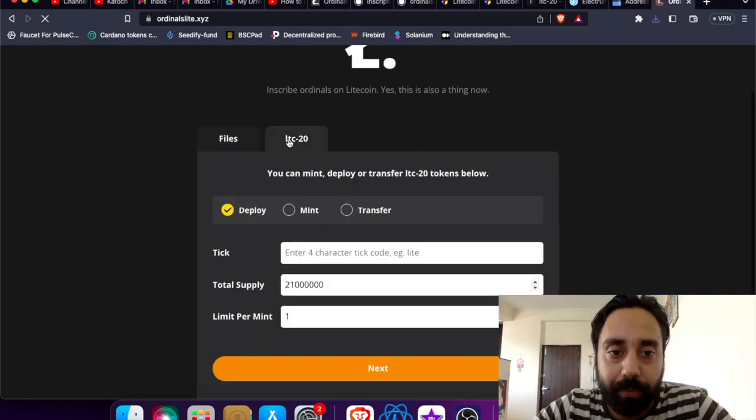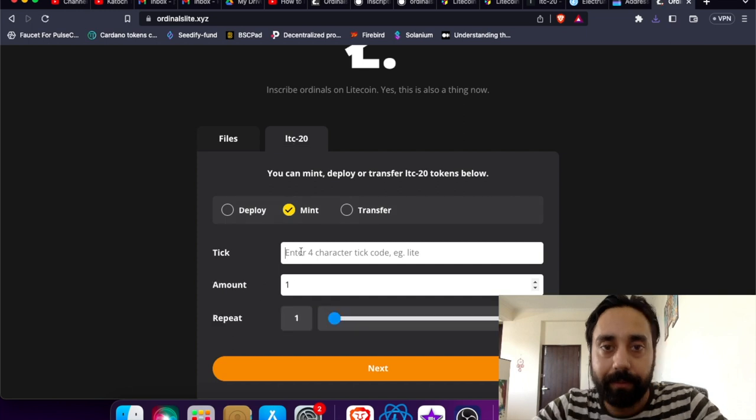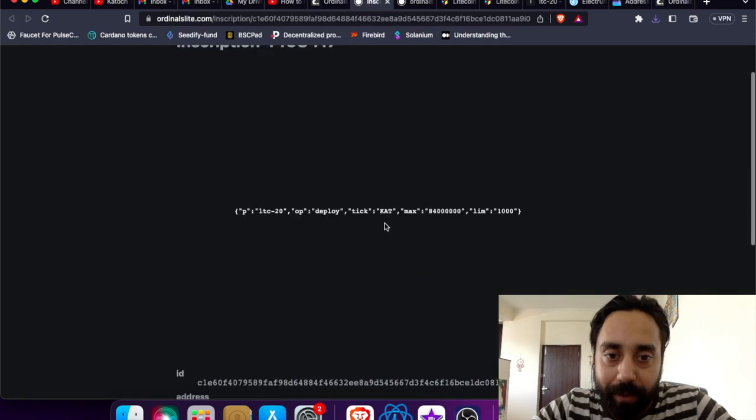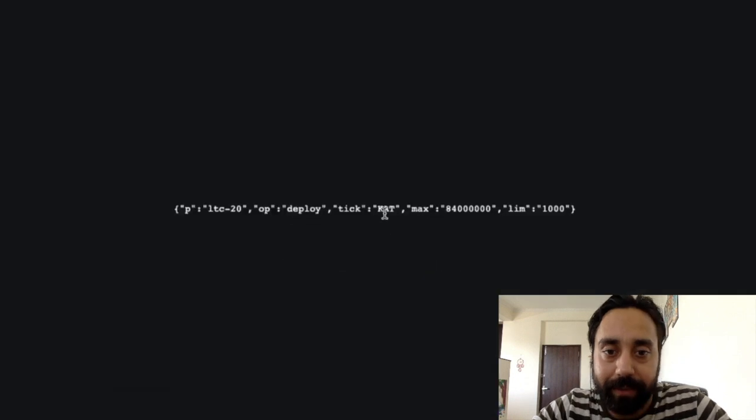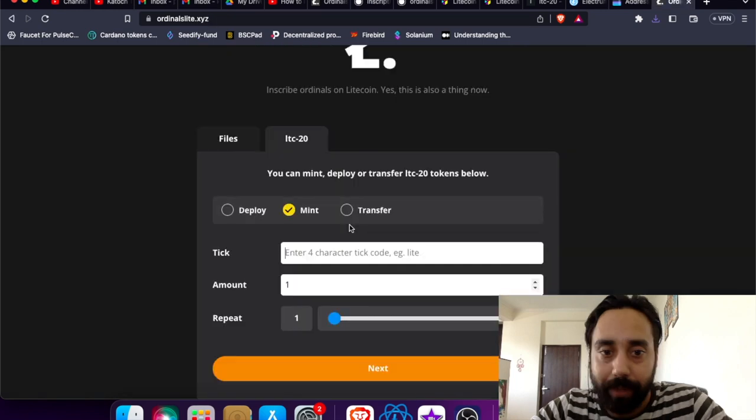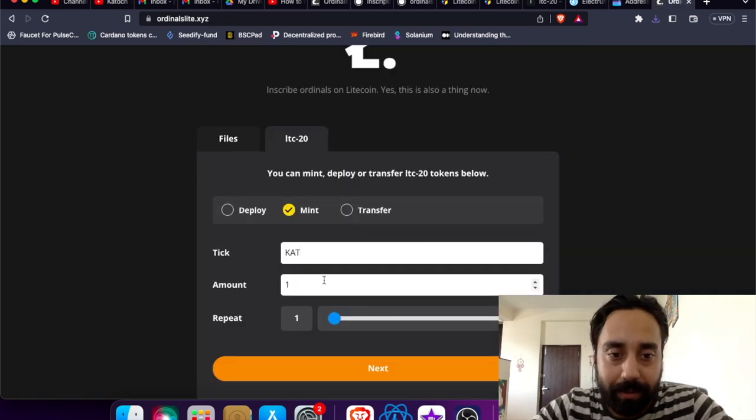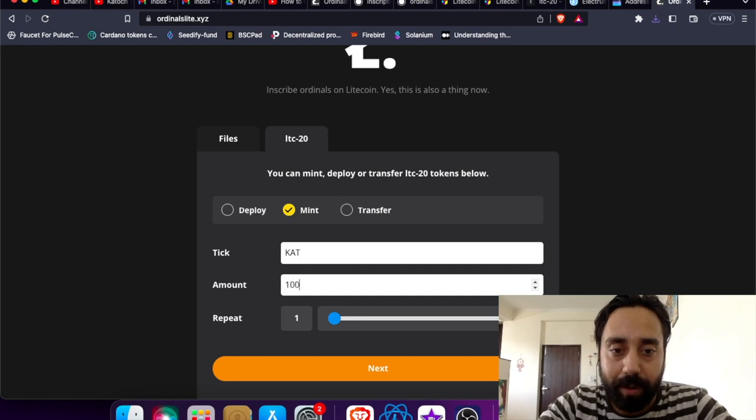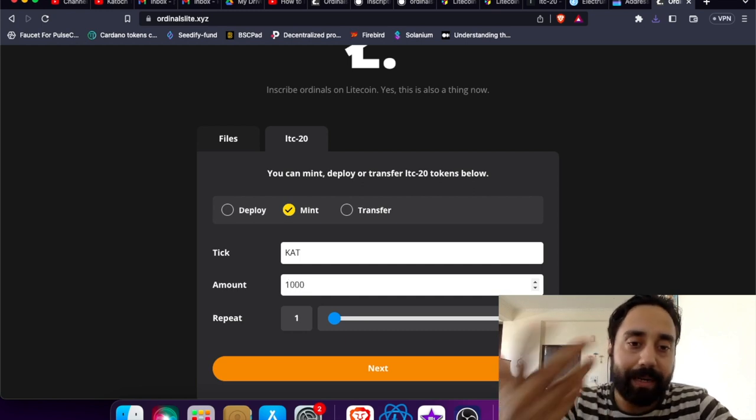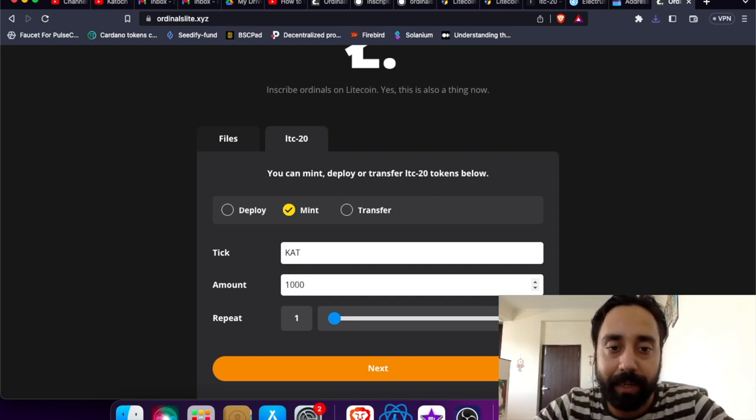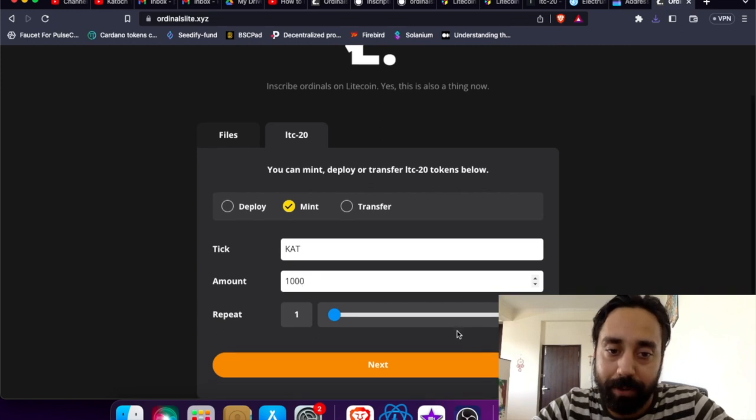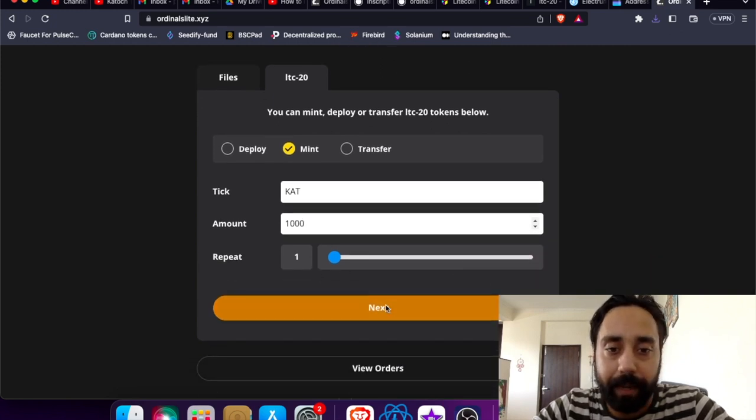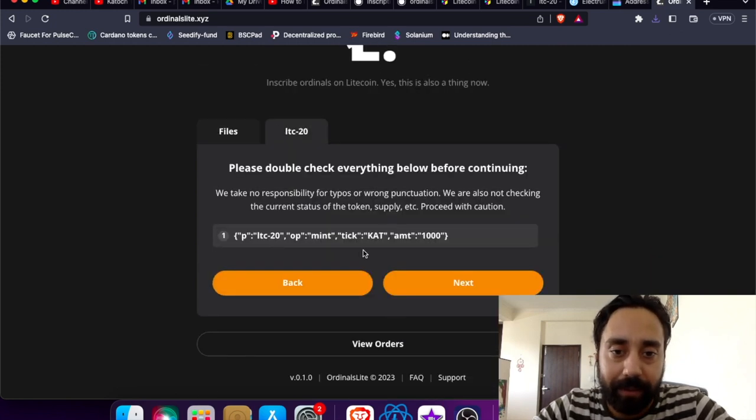So let's go to mint. Tick is what was the tick. You can check from here. It is CAT. So this is the tick: CAT. I can put the amount. Amount was for one mint. It was 1000 is the maximum limit. So I'm putting it as 1000. Only one repeat. I can do next. And this time the things change. You can see LTC20 protocol, OPS mint. Everything is same. Tick is CAT. Amount is 1000.